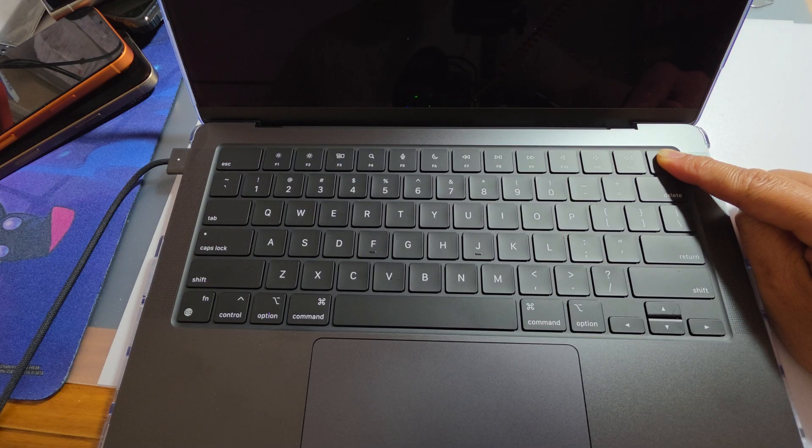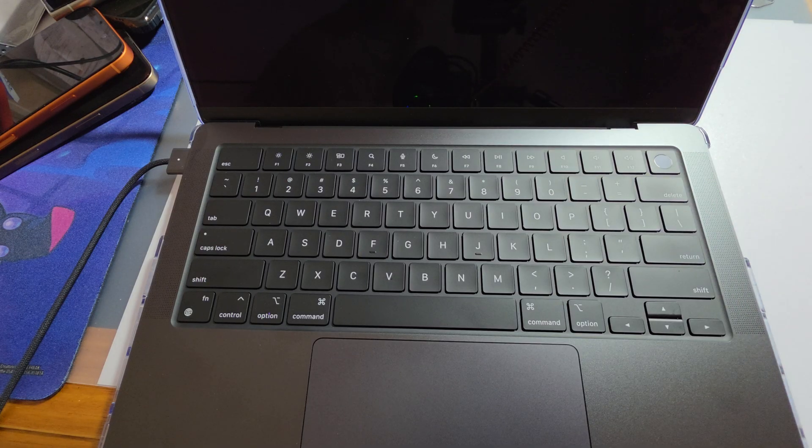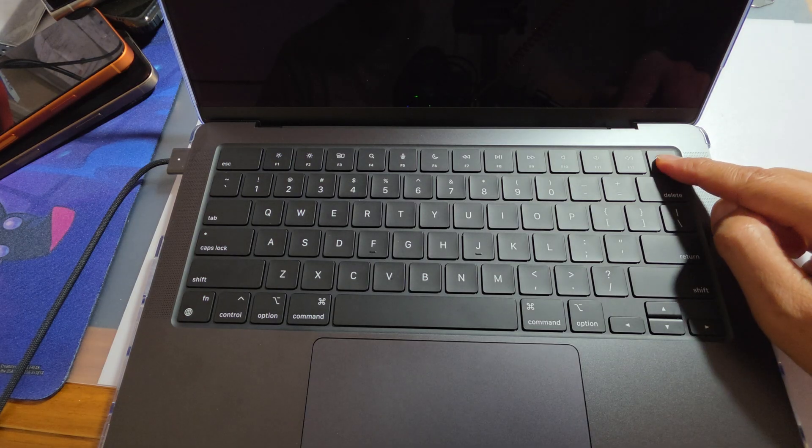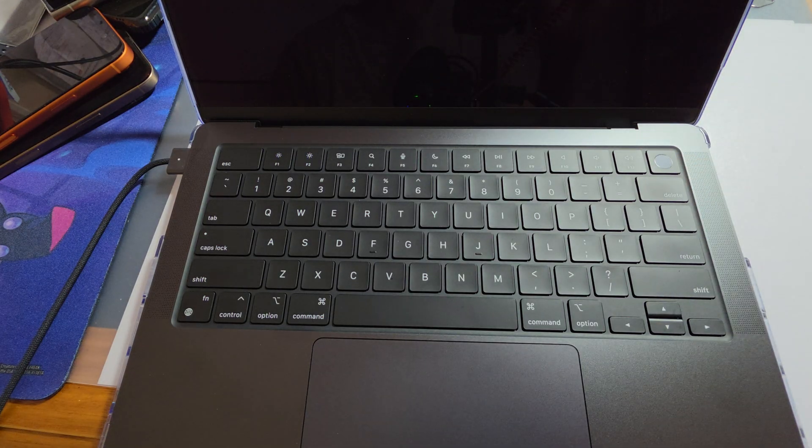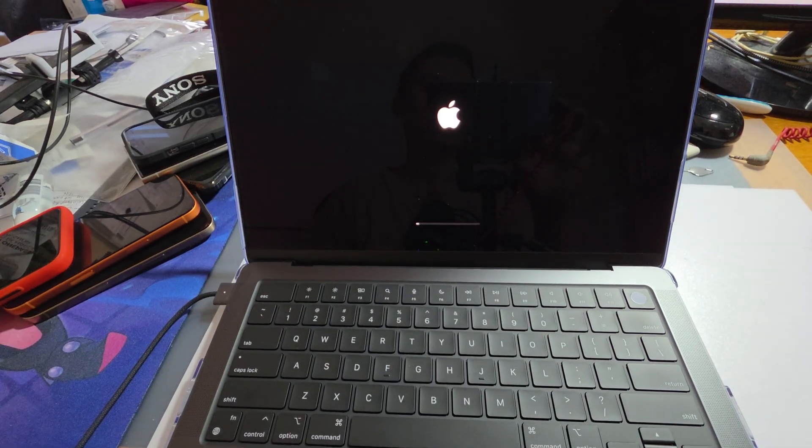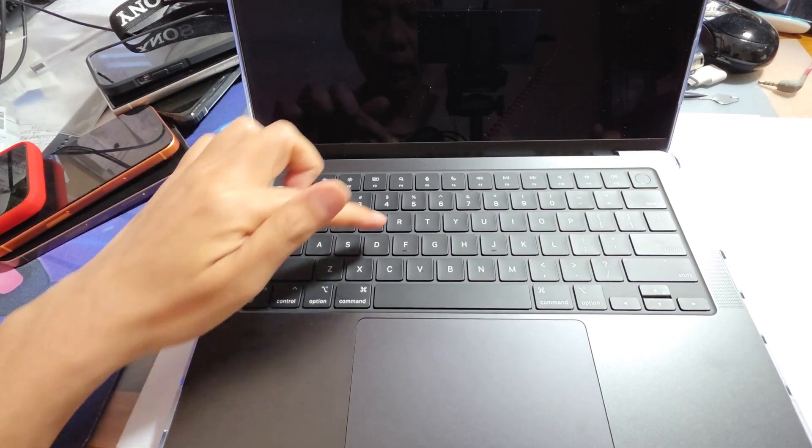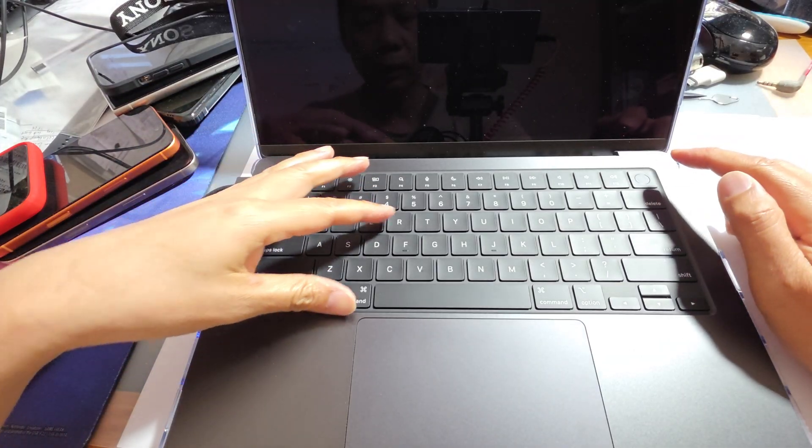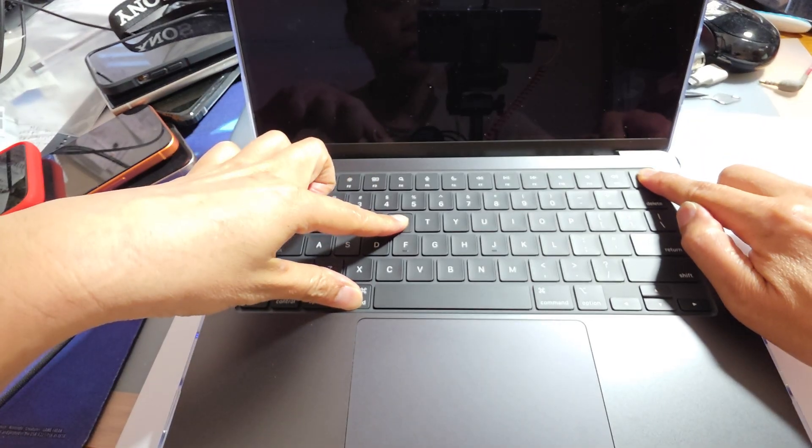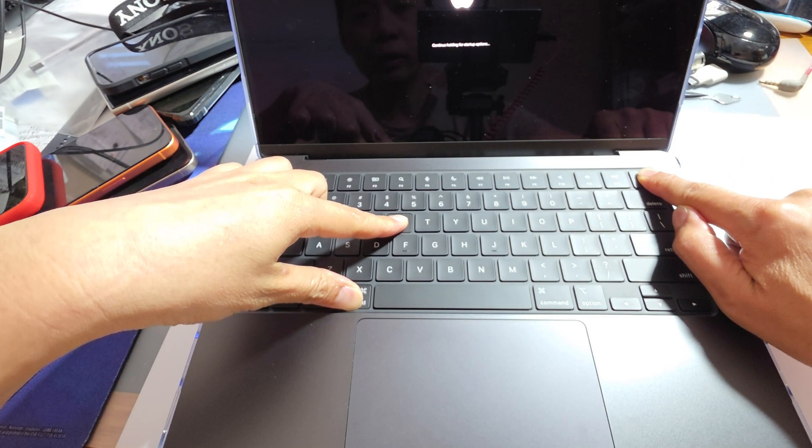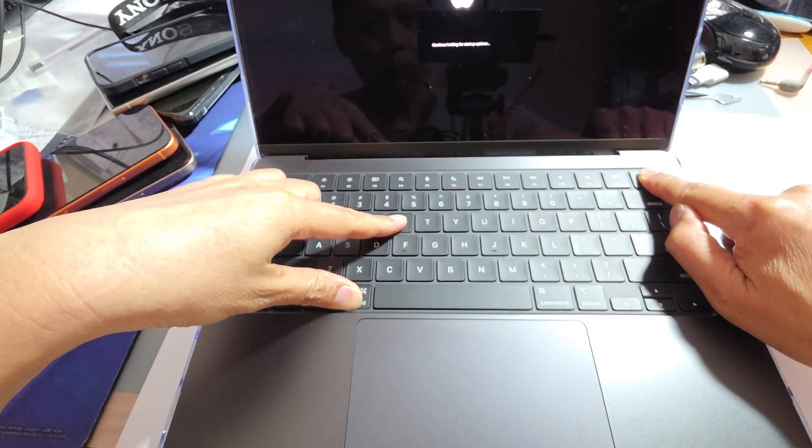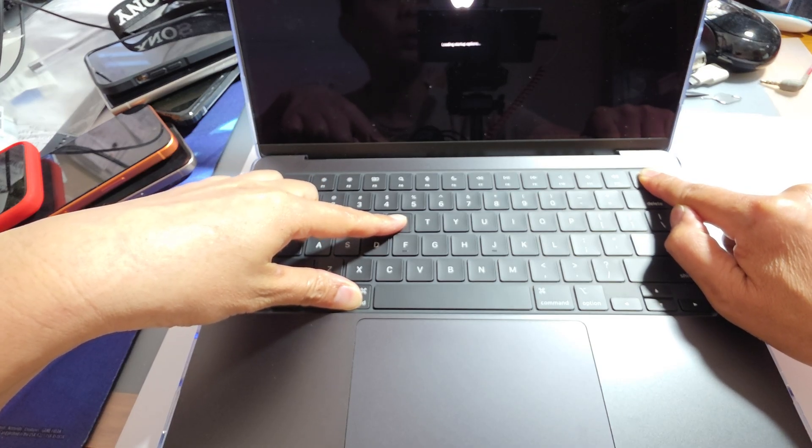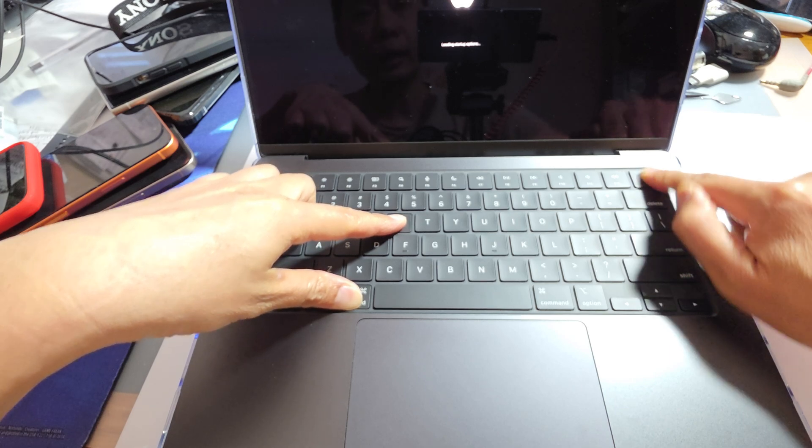Next, press the Command key plus the power button, and this will allow you to boot into recovery mode. Continue to hold to go into startup options. Once you see it says 'loading startup options,' let go of the buttons.